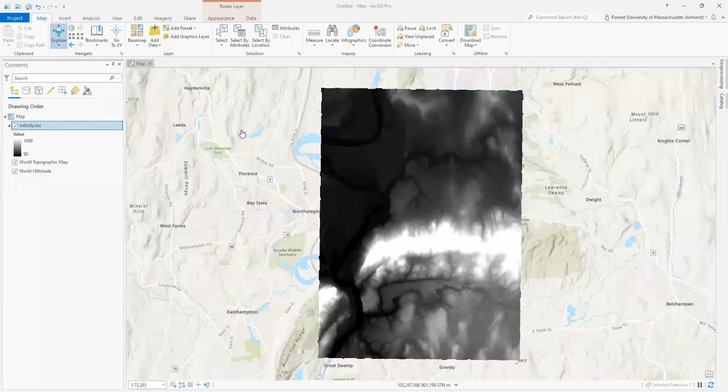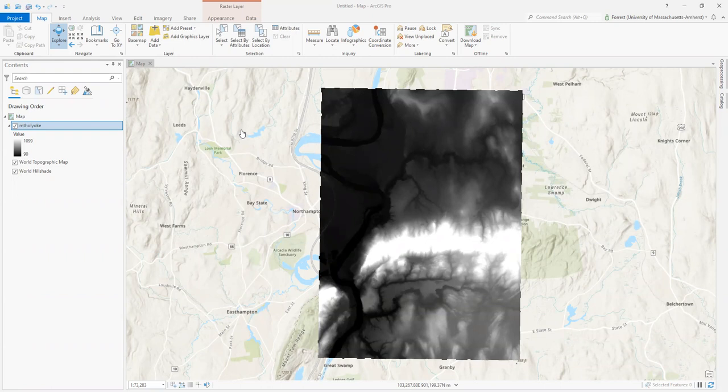In this video about ArcGIS Pro, we're talking about coordinate systems and how we can change them to alter the way things look inside of ArcGIS Pro.